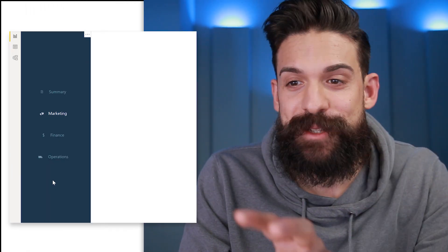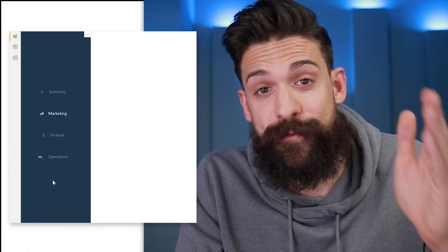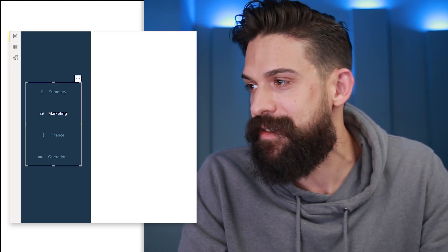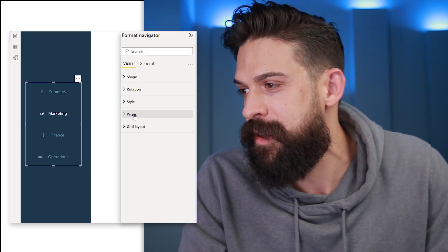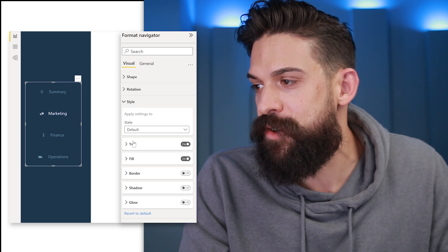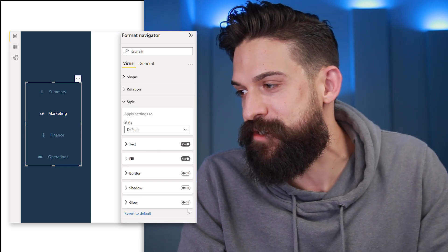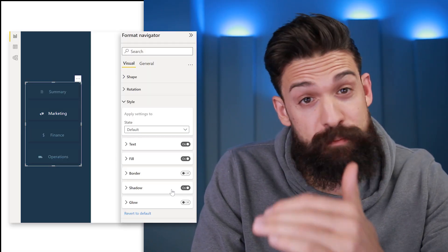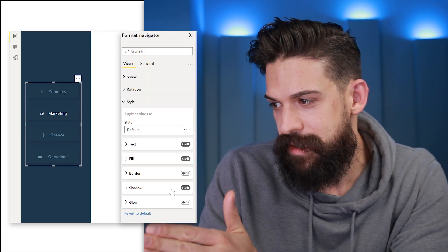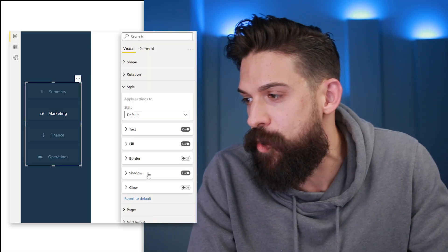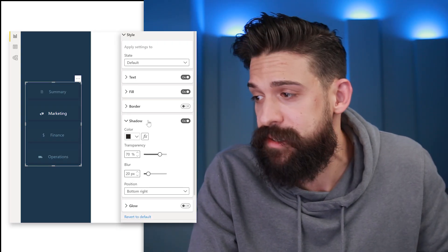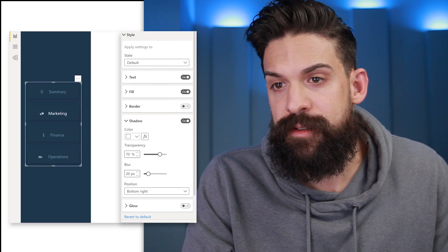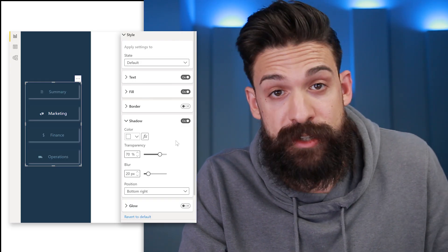As a starting point we take this menu that I've built in the first video of this mini series. Let's select it and then go to formatting, and here under style we are going to add a little bit of shadow and see what happens. You see we have a little bit of shadow at the bottom of our buttons and on the right hand side, but of course there are many more options here so let's explore them.